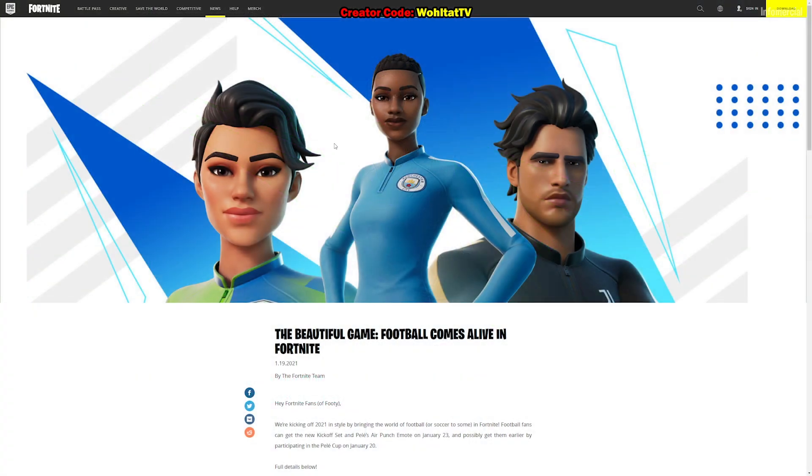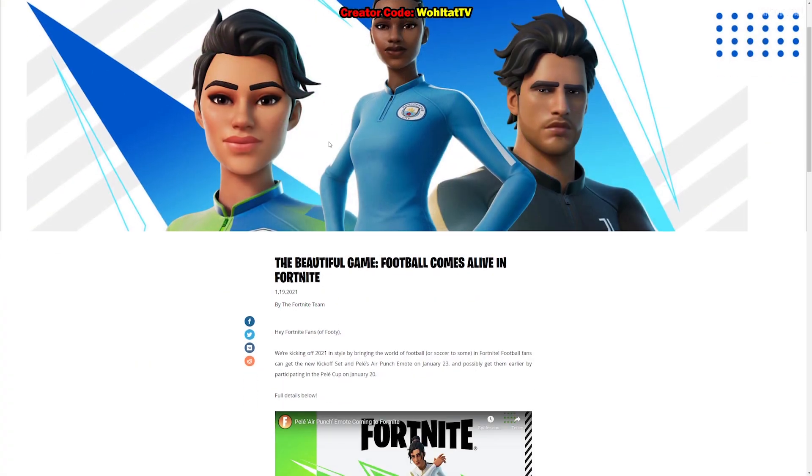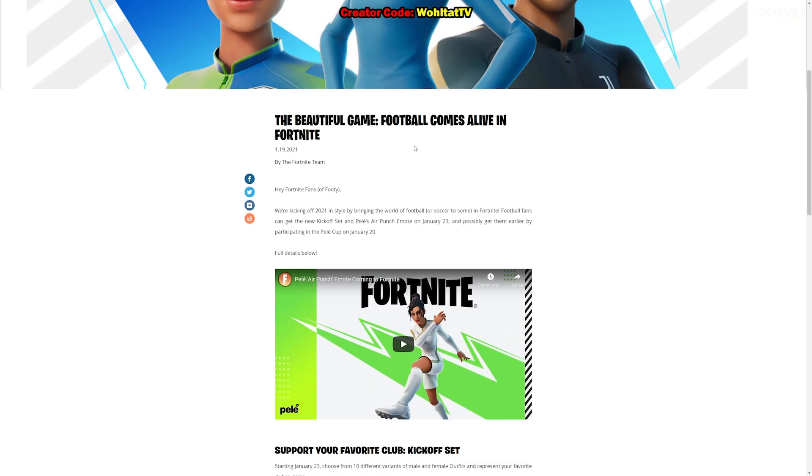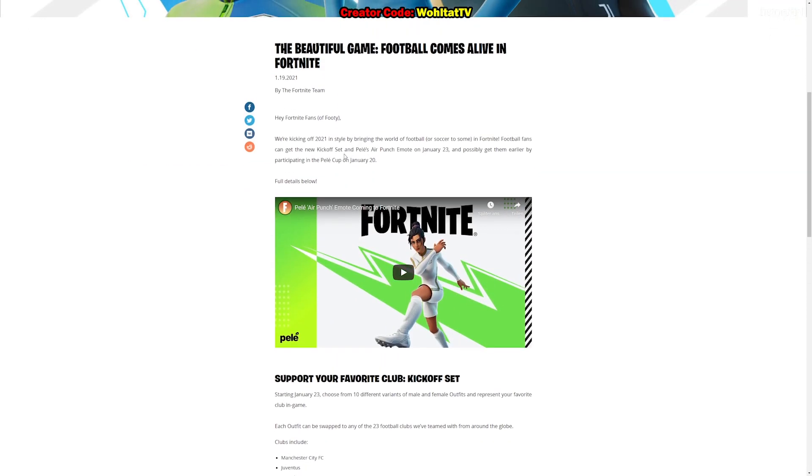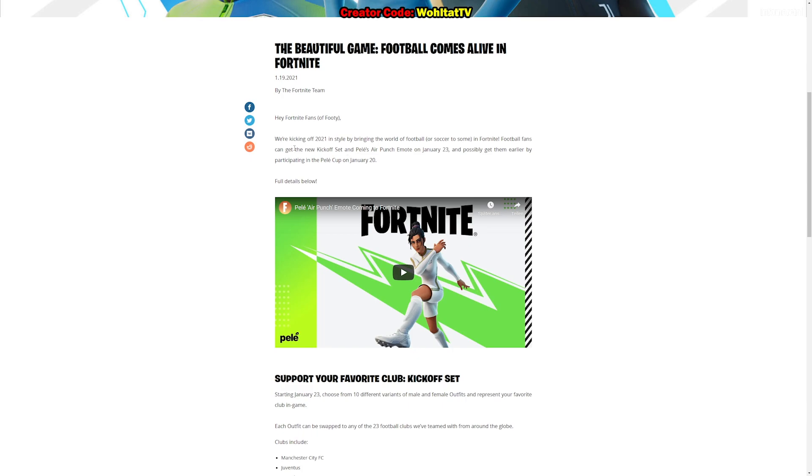Here is the news about the new Fortnite skins. You already see Manchester City, you see Juventus Turin from Italy. There's an announcement of Epic Games, there's a Pele Cup, and we have the chance to get free Fortnite skins. We have the chance to get the new soccer skins and new football skins for free and to get a Pele's Air Punch emote for free on January 23rd.